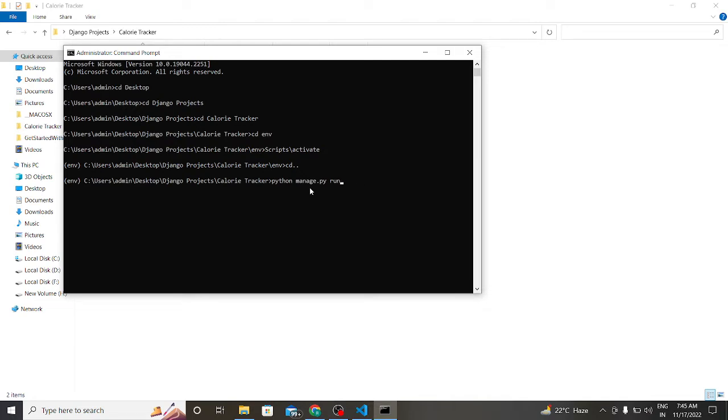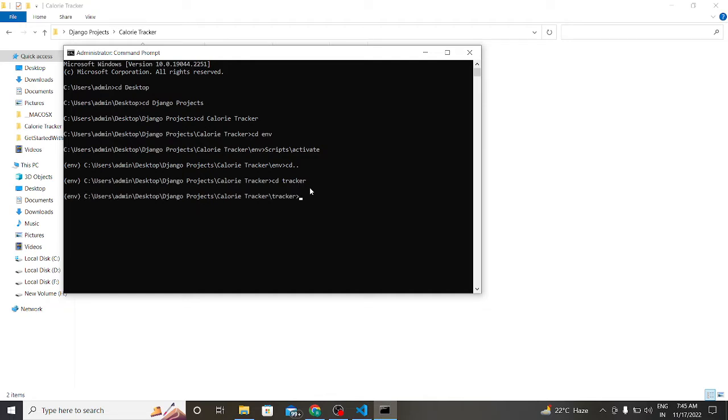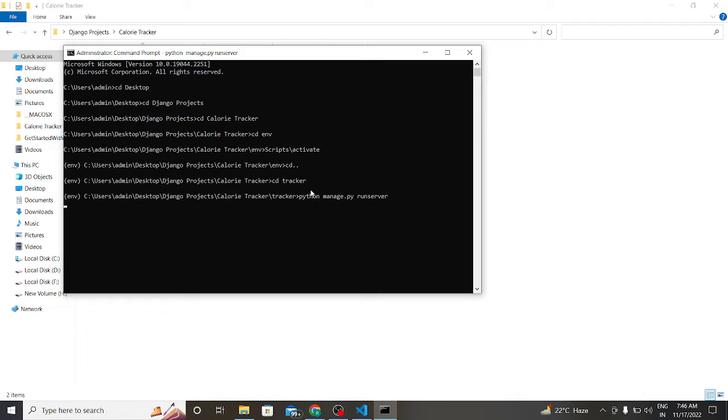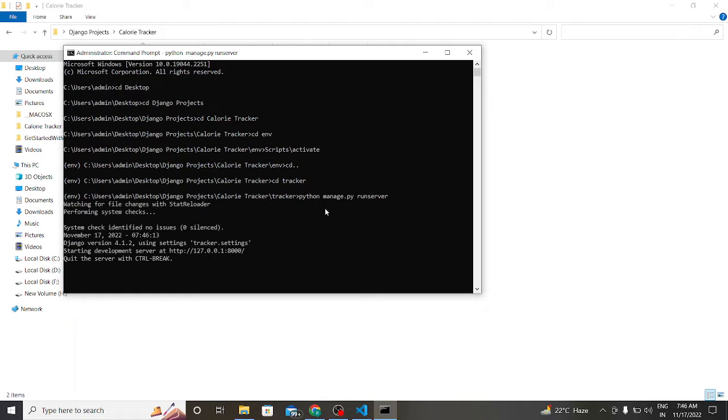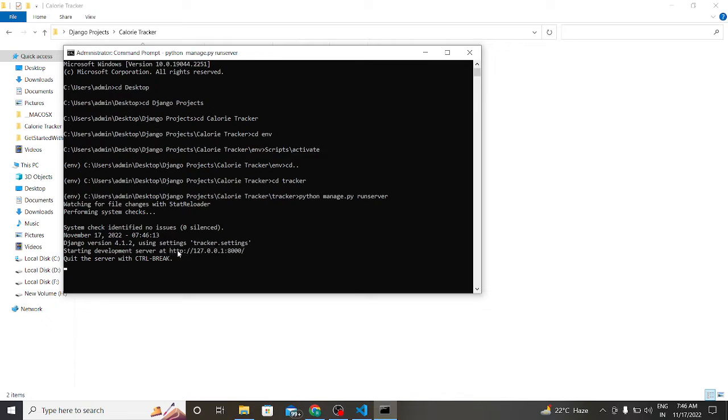Now let's run our local server. First we have to go to our project folder and run our server. So this is our port. Let's copy it and paste it in Google Chrome.